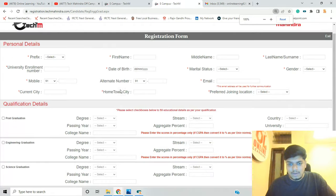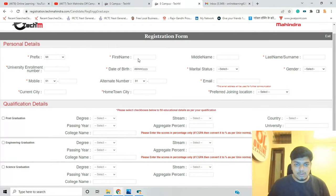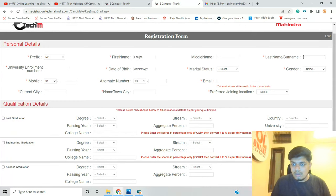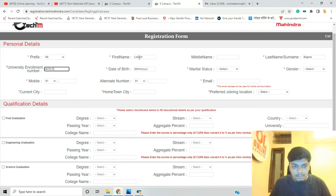Now we fill the form. First we select our name, then we select our university enrollment number.